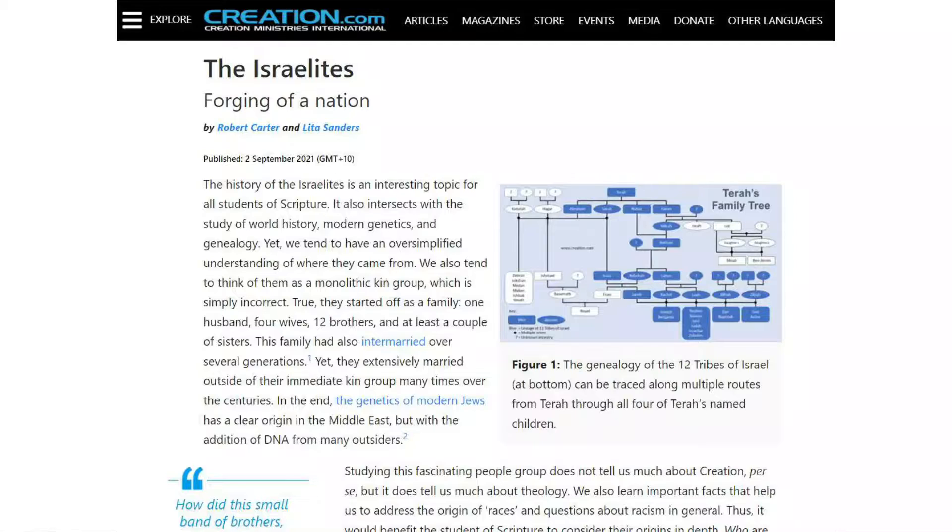Hey friends, family, and fans of Biblical Genetics. On this episode we are going to be discussing a very interesting topic: the origin of the Israelite nation.